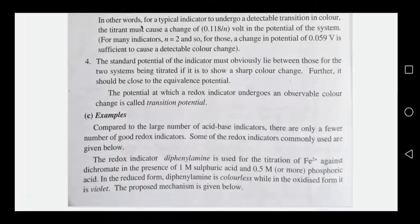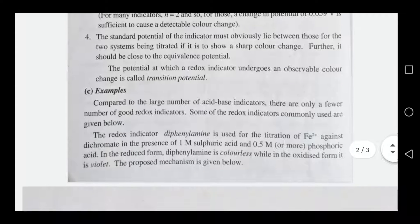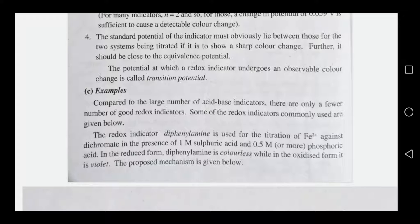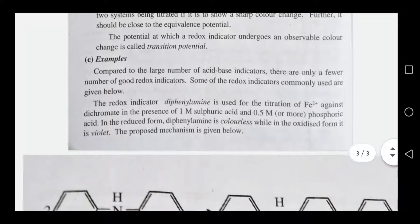An example of a redox indicator is diphenylamine, used in the titration of Fe2-plus against dichromate solution in the presence of sulfuric acid and phosphoric acid. In diphenylamine, the reduced form is colorless and the oxidized form produces a color change used to detect the endpoint.